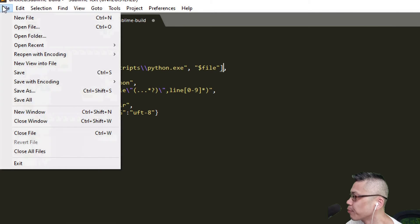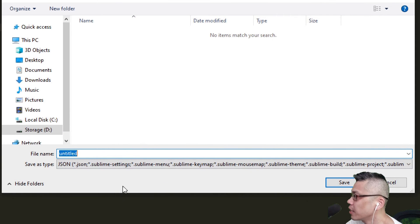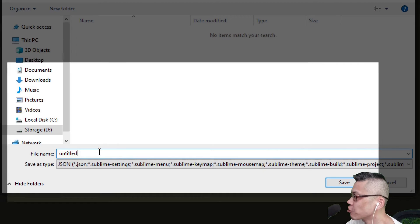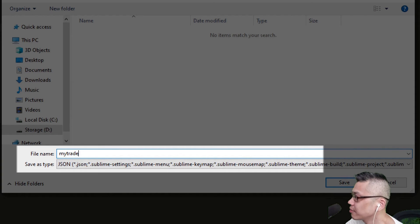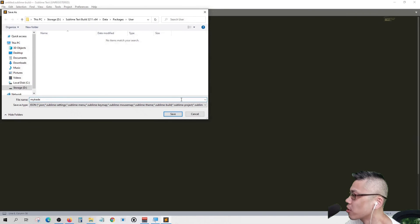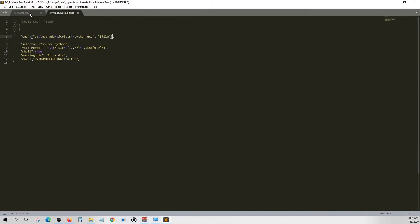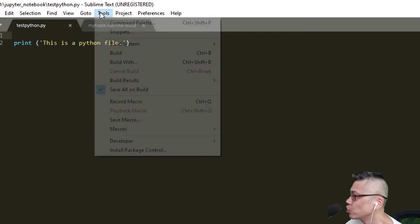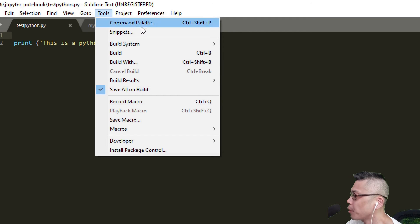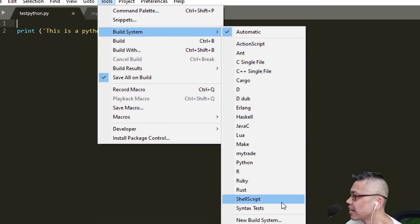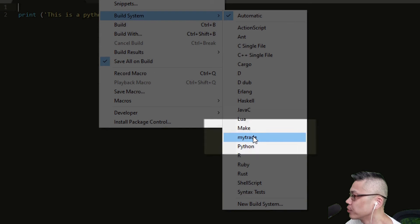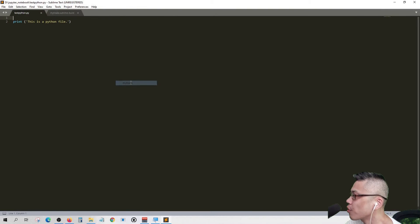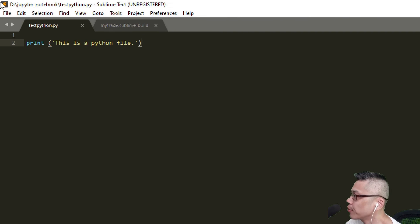Now we can save the build file. Just name it MyTrade. You may have your own name instead. Let's get back to our Python file. Tools, build system, and that's our created build. We're now running in our build. Choose again.